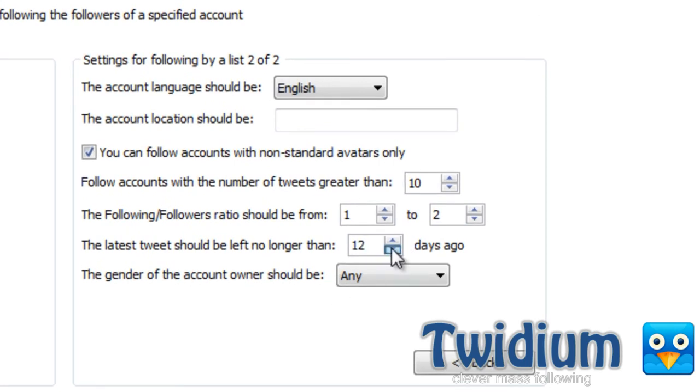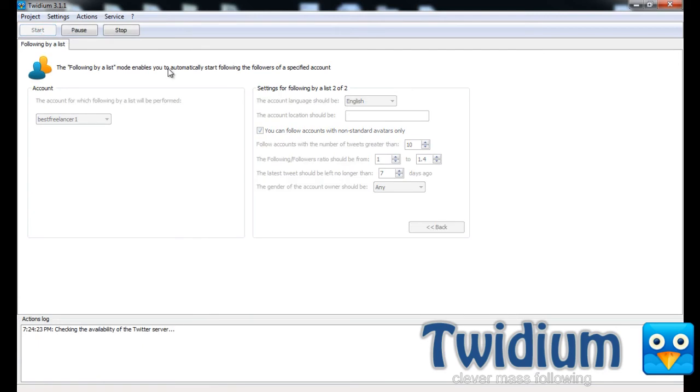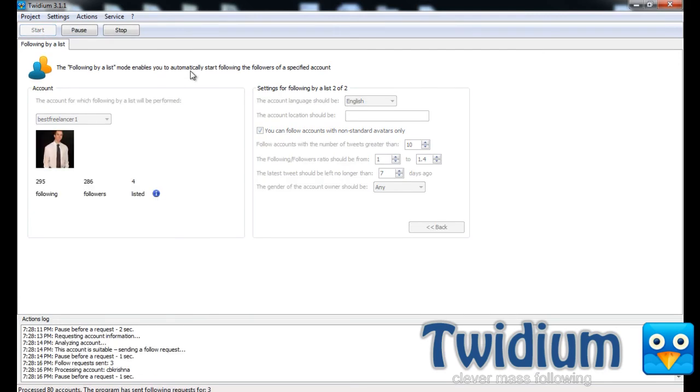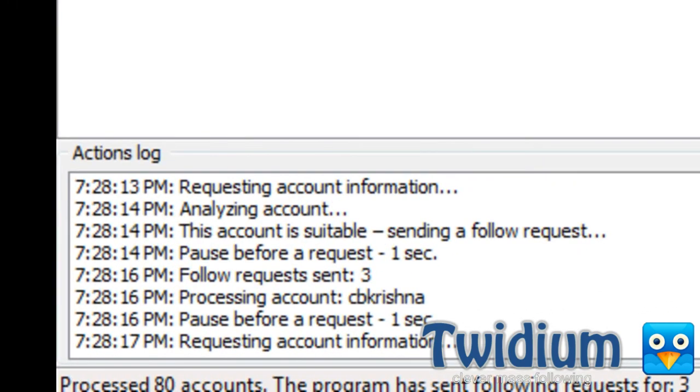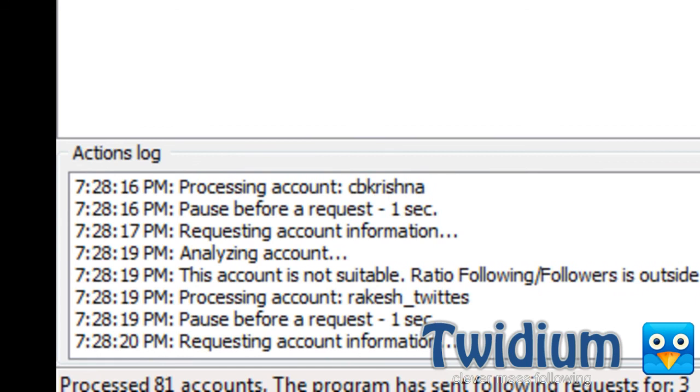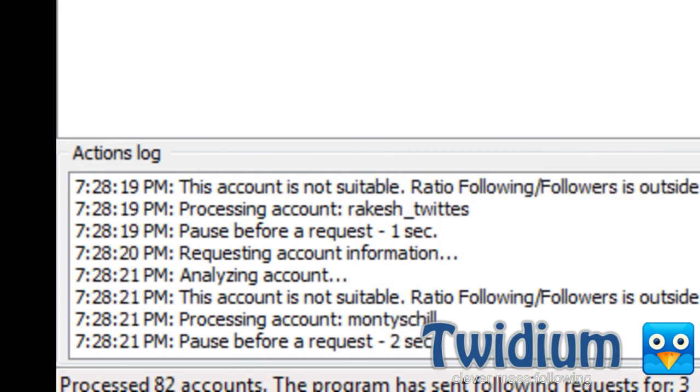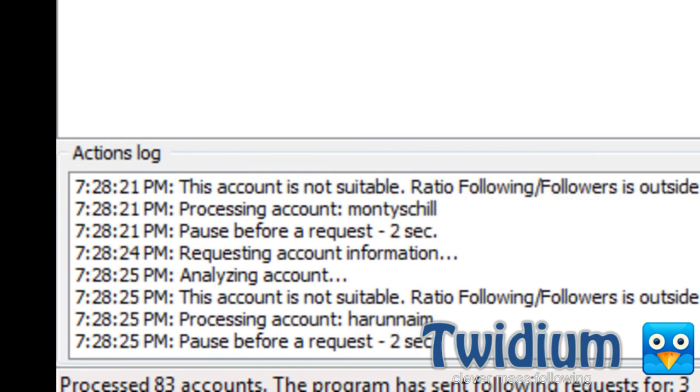I'll make this at seven days. And I'll lower this a little bit, so 1 to 1.4 if I'm following the followers ratio. And click start. All right, so as you can see, the program's automatically following everyone that follows the user freelancer on Twitter, and who also means my criteria.